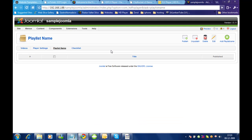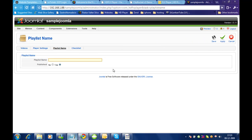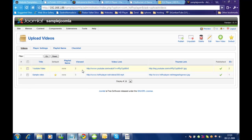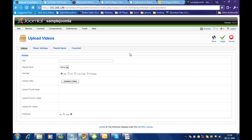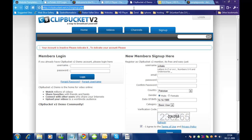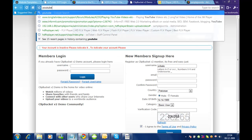Let me create a playlist for that. It's for the home page module, so let me name it 'home page' and click save. Then let me go to videos and click on new video. Let me name it 'home page video' and get a video from YouTube.